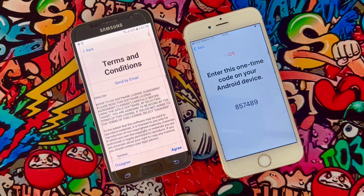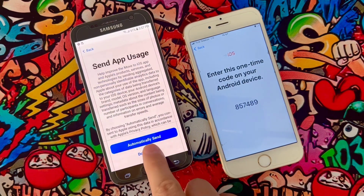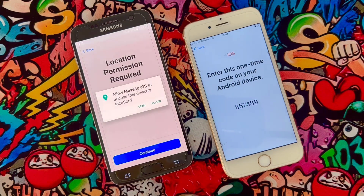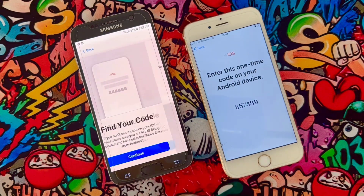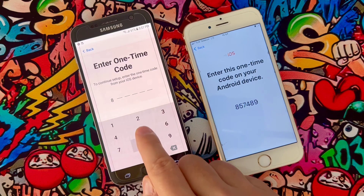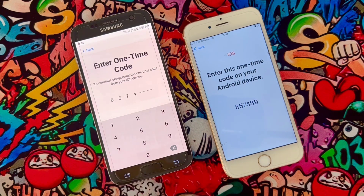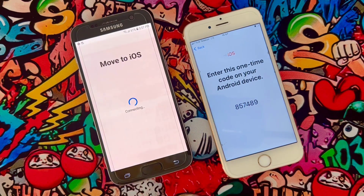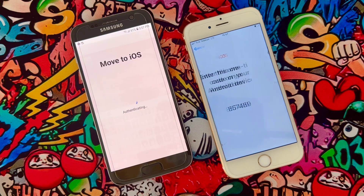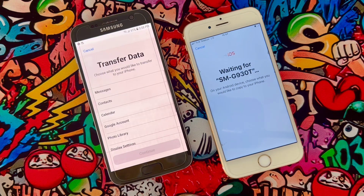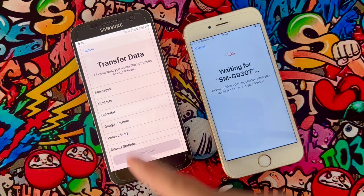Once installed, go back to your iPhone — you can see a code has appeared. On your Android device, click Continue, Agree, Don't Send, and Continue again. Enter the code you got on your iPhone into your Android device, then wait a few seconds and the two devices will be connected to each other.